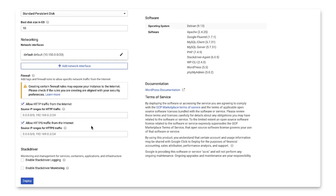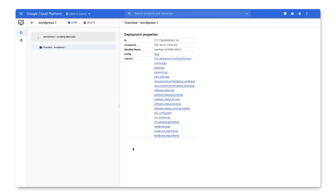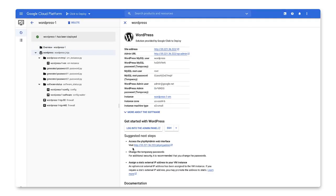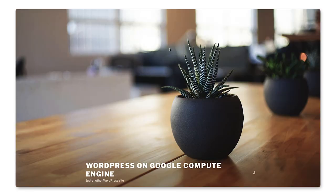We'll launch and give our deployment a minute to spin up. The next page will show us all the information about our specific deployment. Clicking the site address will display our default WordPress website.